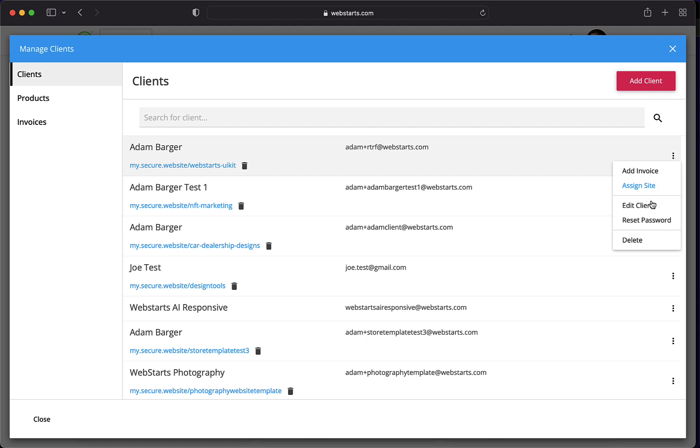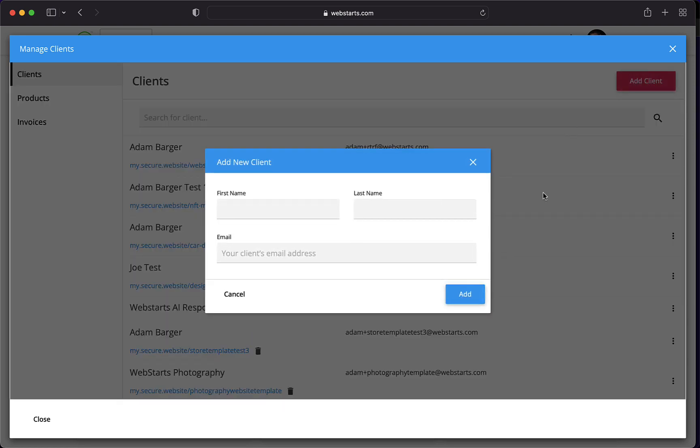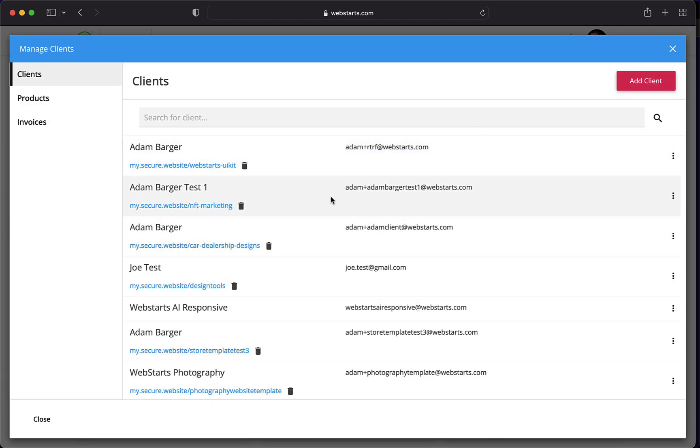Assign a specific site for a client, as well as edit the client information, reset their password, and delete them from the interface. If you want to add a client for the first time, click Add Client, then they'll be added to this list.